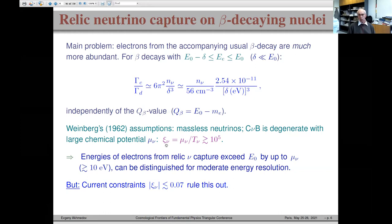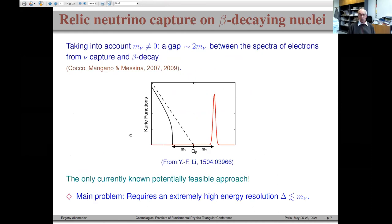However, what Weinberg considered — a chemical potential as large as 10^5 times the neutrino temperature — is now completely excluded by data. This proposal was revived by Cocco, Mangano, and Messina in 2007.